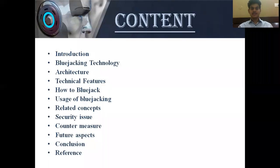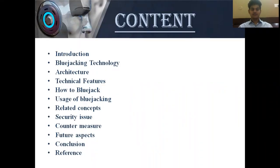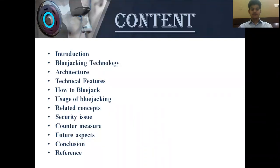Let's take an overview of the content. Blue Jacking Technology, Architecture, Checking of Features, How to Blue Jack, Usage of Blue Jacking, Related Concepts, Security Issues, Counter Measures, Future Aspects, Conclusion, and References.